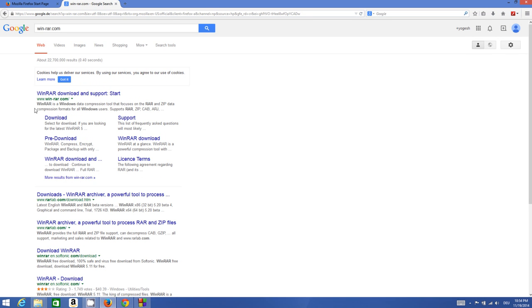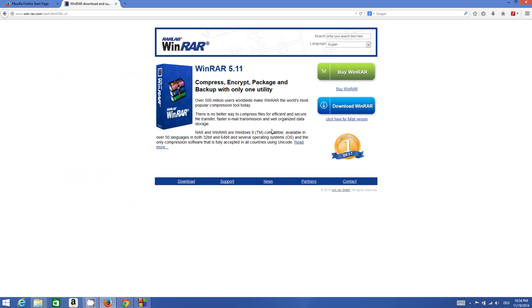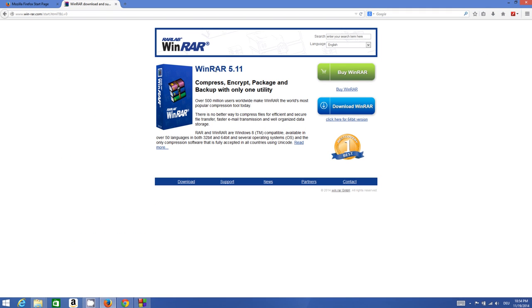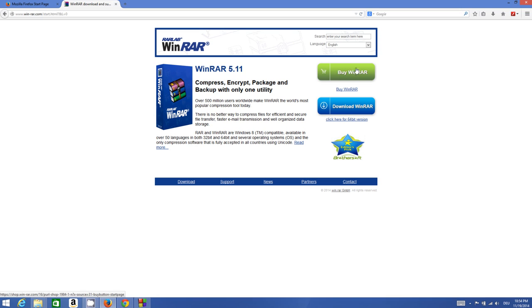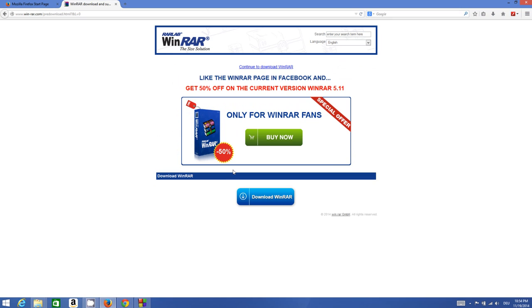The first link will be from www.win-rar.com. Click this link and you will be able to download WinRAR on your computer. There is a professional version, but I don't need it, so I will just click download WinRAR.